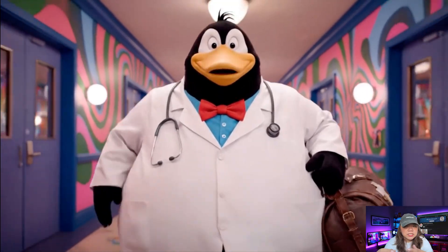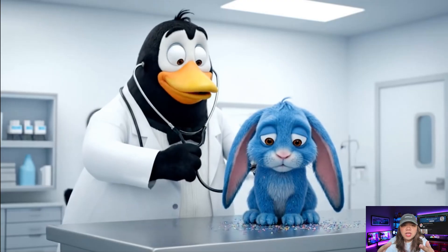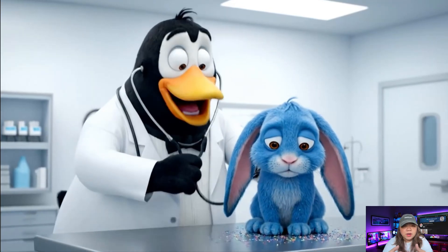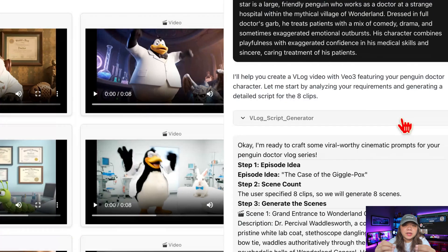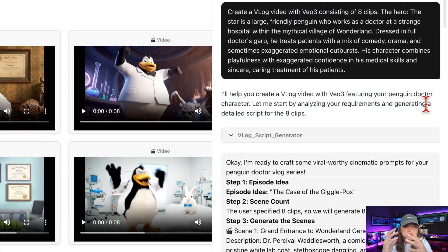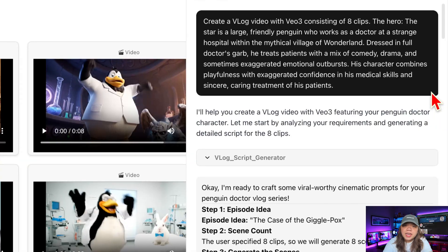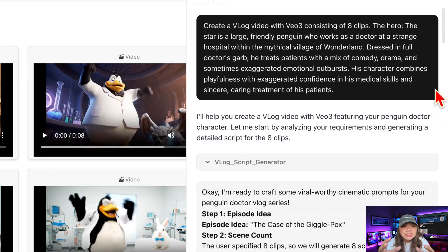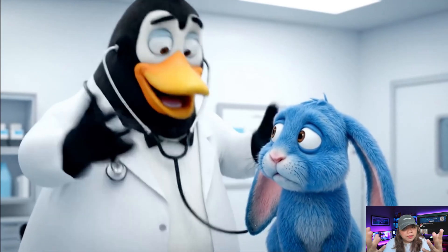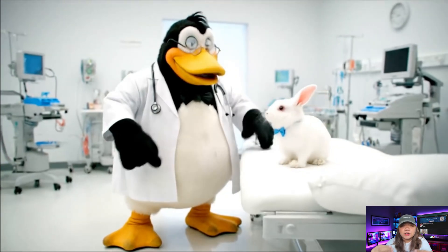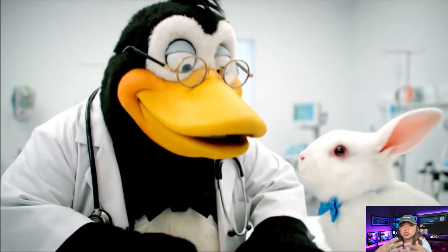Have you ever scrolled through your feed, seen those jaw-dropping cartoon AI videos, and thought, wow, how did I make these so fast? Imagine being able to write one simple line of text — a single prompt — and within minutes, a full-length video appears right in front of you. Sounds unbelievable, right? Well, today I'm going to show you exactly how it's done, step-by-step, using a secret AI tool that's about to blow your mind.